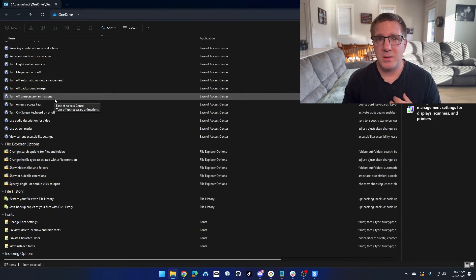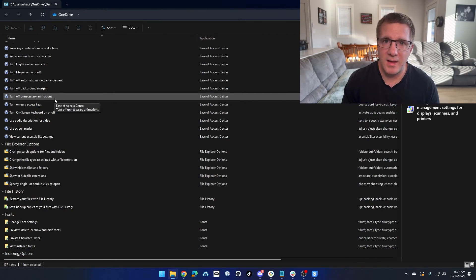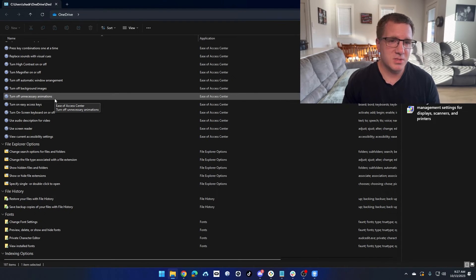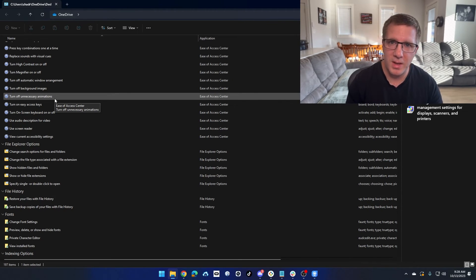Do I use God Mode in my everyday life in IT? No, I don't. You can find all of this stuff through other ways. You can find it through the control panel. You can find it through start menu searches.